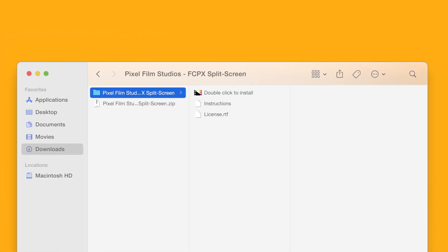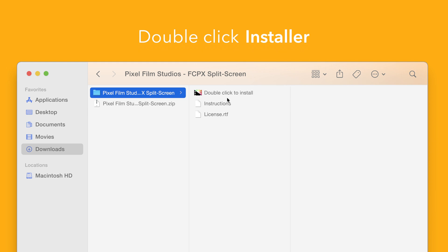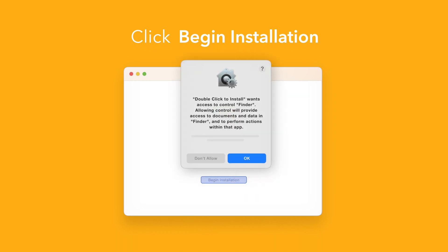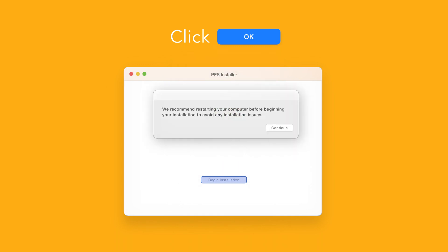Back in the plugin folder, double click the installer file. In the installer, you'll be reminded to restart your computer. We've already restarted, so we can select continue to proceed.